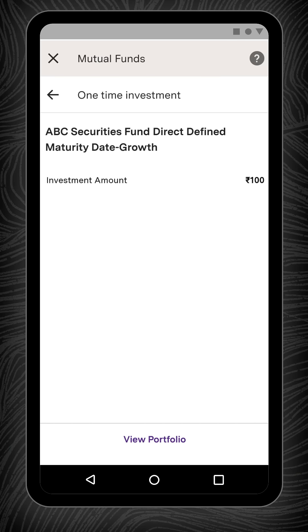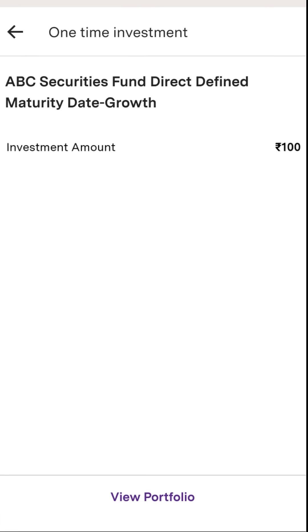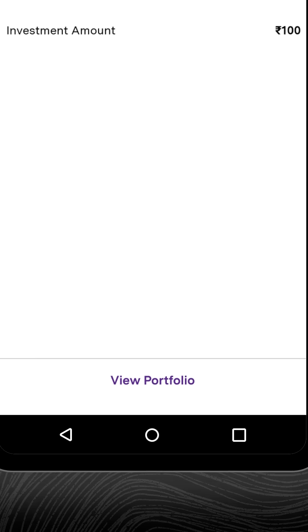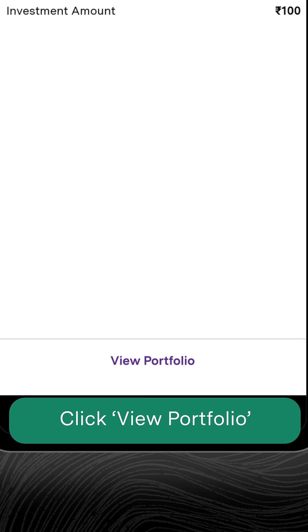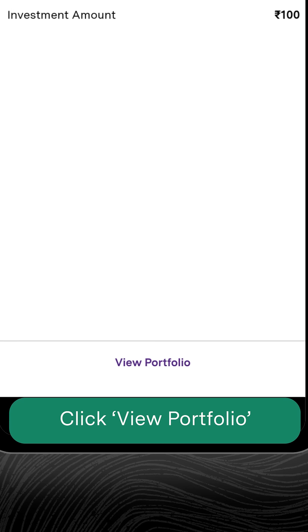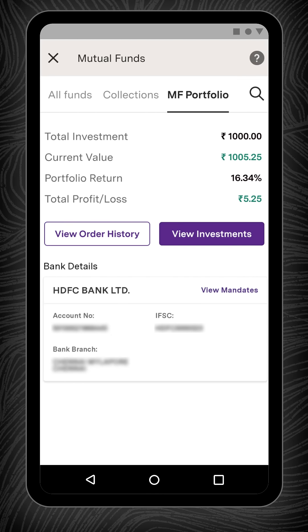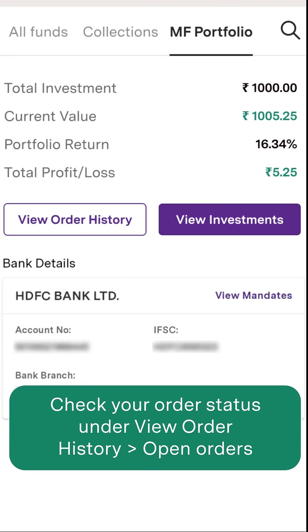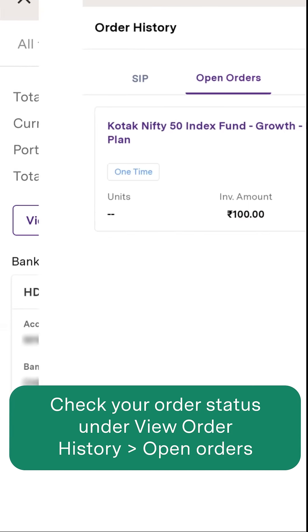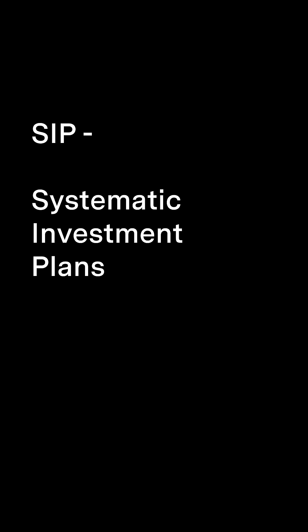You will now get a confirmation message on the screen. At the bottom of the screen you will see View Portfolio — clicking this button will redirect you to the mutual fund portfolio section, from where you can check your order status under View Order History.